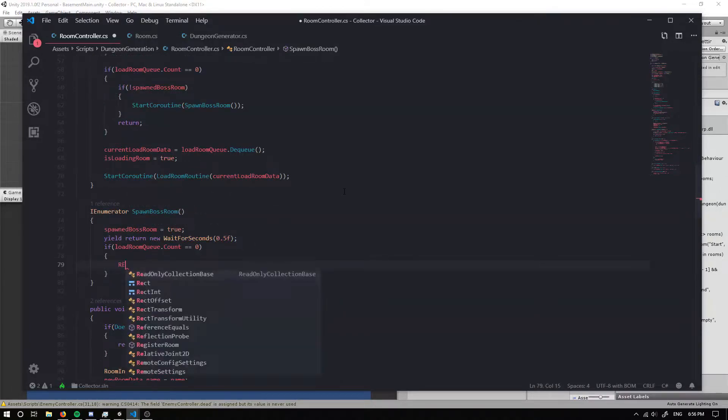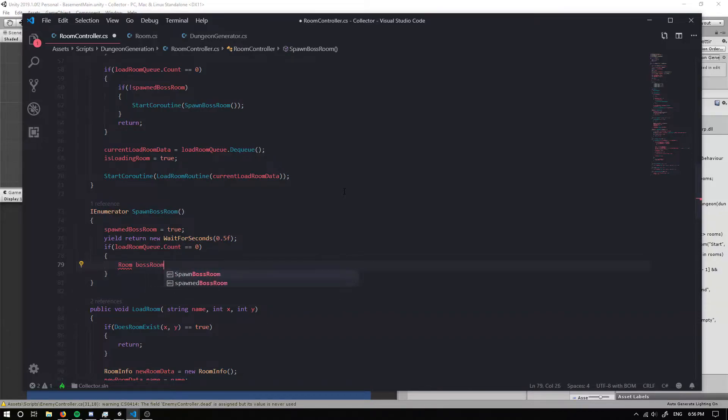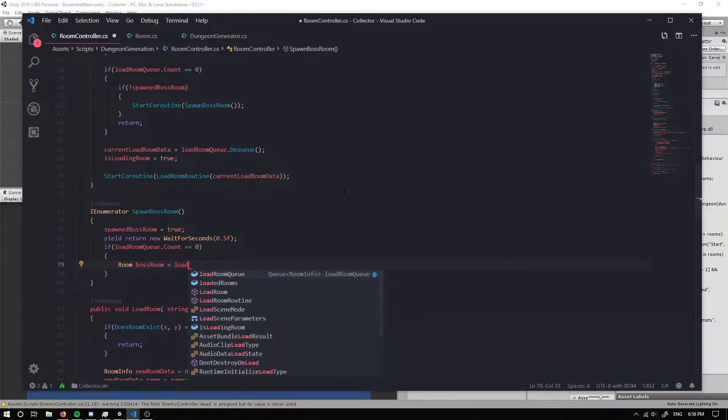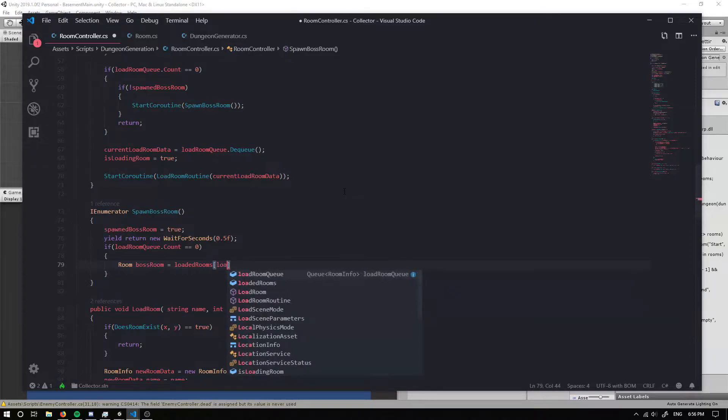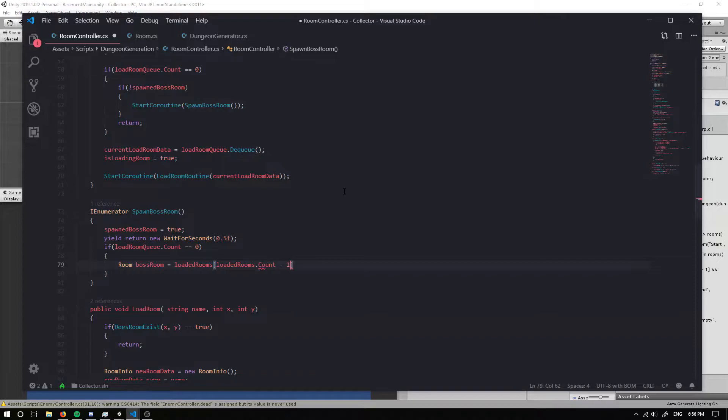So I'm actually going to create a couple of rooms and the first one is going to be called the boss room. And similarly to what we did before we set our loaded rooms. We can set our boss room to our loaded room dot count minus one. So this is going to be our final room that is spawned.